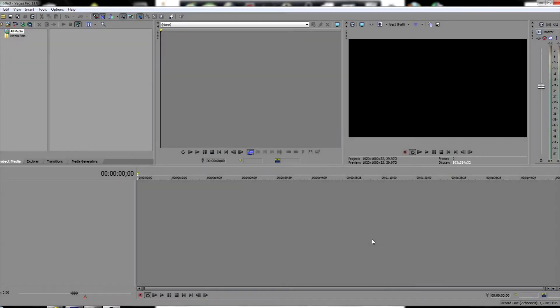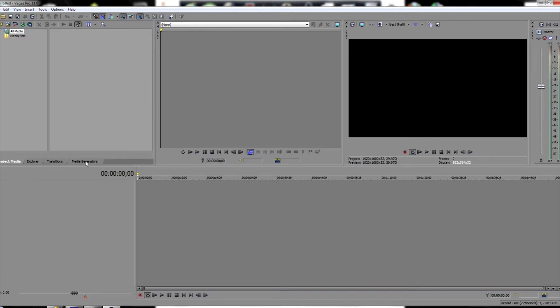Okay, so this is what you're going to see when you first get Sony Vegas Pro 11. This is the default setup. Right down here I have a couple different things: my project media, Explorer, transitions, and media generators.